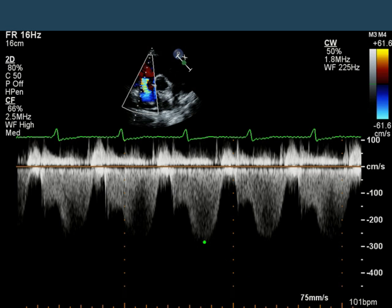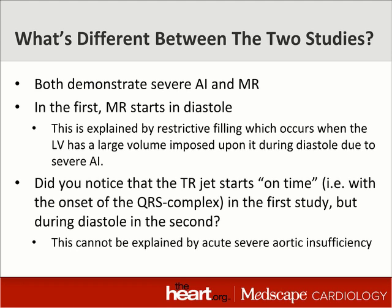But look what happened with the tricuspid regurgitation in the same patient. The velocity is almost the same — the TR velocity is measured at about 2.8 meters per second. But what's different is that the tricuspid regurgitation is now starting in the middle of diastole. It didn't do that before, but it is now. Why is that happening? The initial study demonstrated diastolic mitral regurgitation because of the restrictive filling imposed by severe acute aortic regurgitation. But what about the diastolic tricuspid regurgitation? Certainly the patient didn't develop severe pulmonic insufficiency, and we can't say there was something parallel happening on the right side of the heart to account for that.